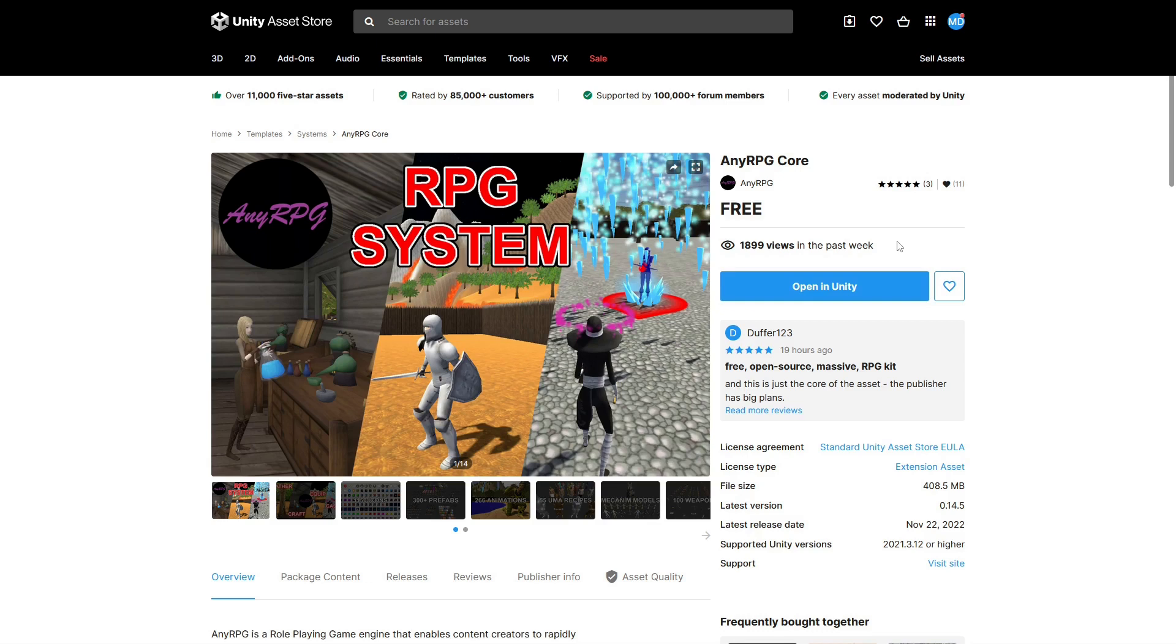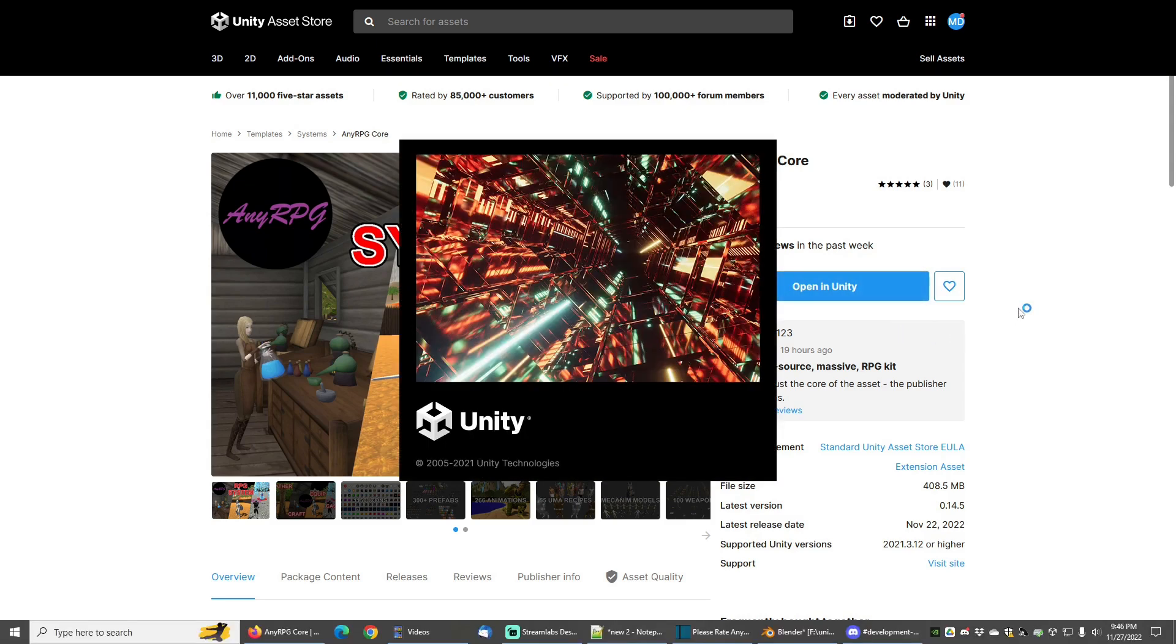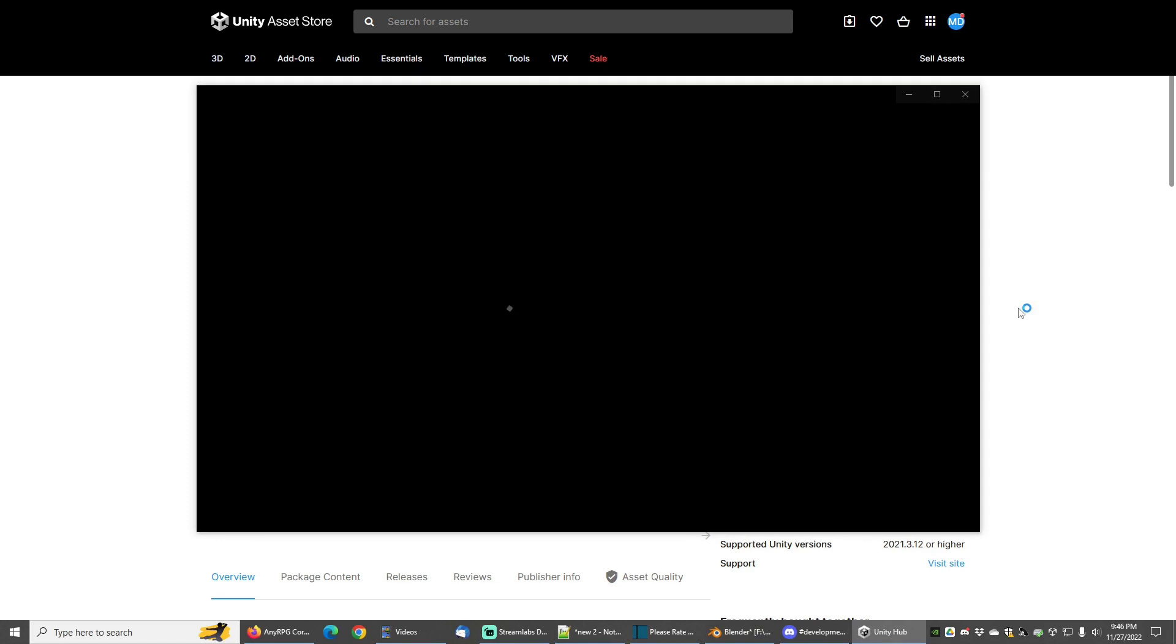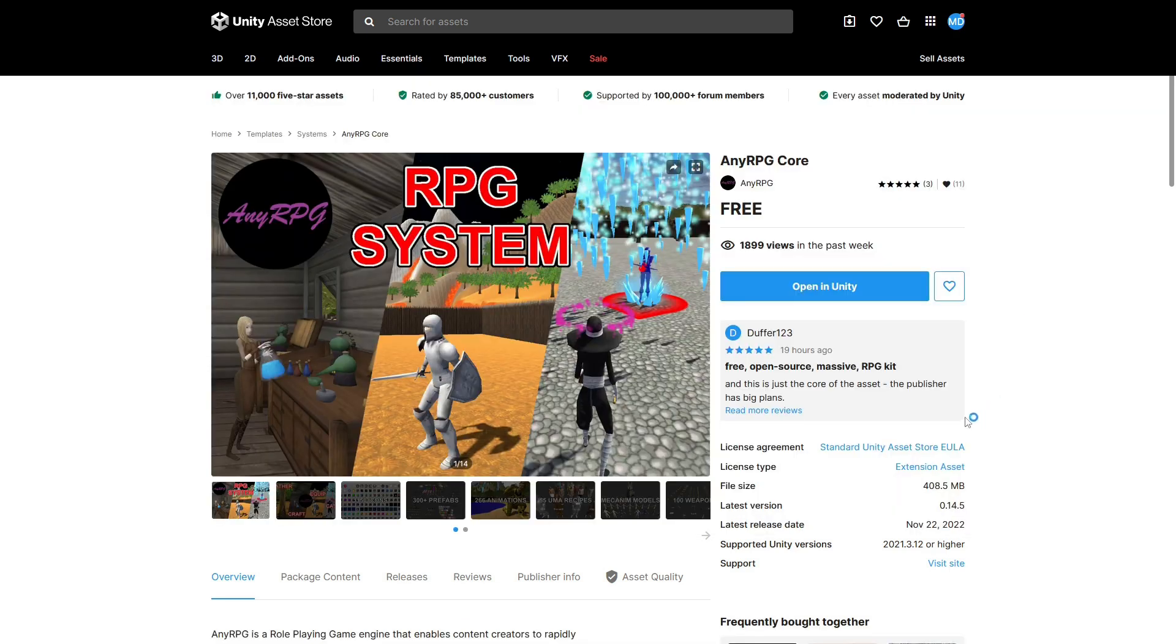So please go download AnyRPG Core from the Unity Asset Store today, which will unlock the ability to rate it, and then give it a 5-star rating.